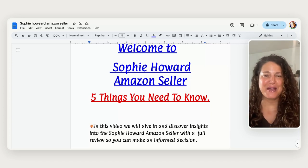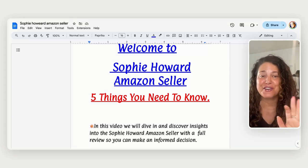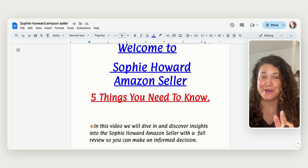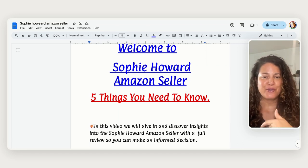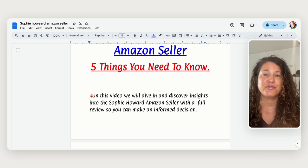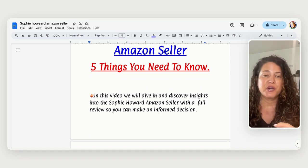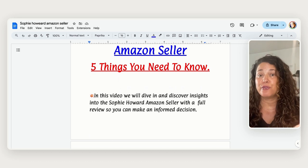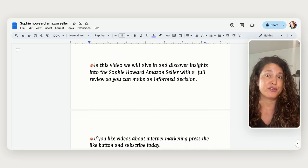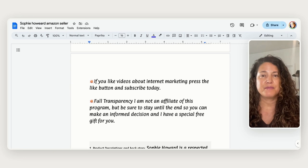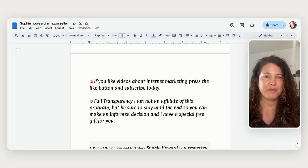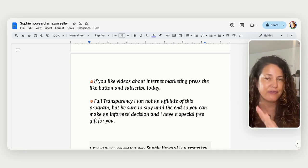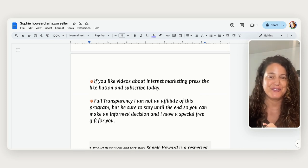Hello, Jess here with Digital Empire and welcome to Sophie Howard's Amazon Seller, Five Things You Need to Know. In this video, we are going to discover insights into the Sophie Howard Amazon Seller course and it's going to be a full review so you can make an informed decision. And with the Amazon space being such a big thing right now, I really want to make sure and give you guys everything you need to know so you can make an informed decision. So let's get started.